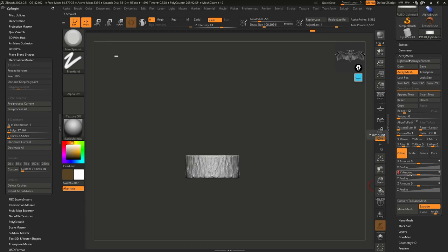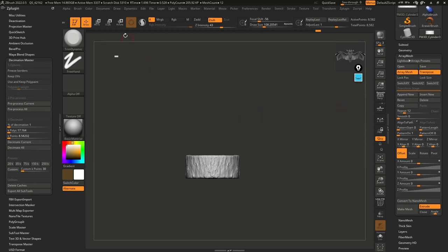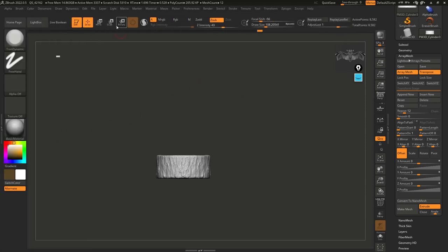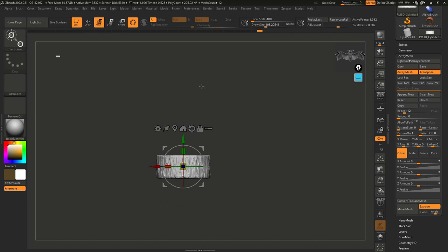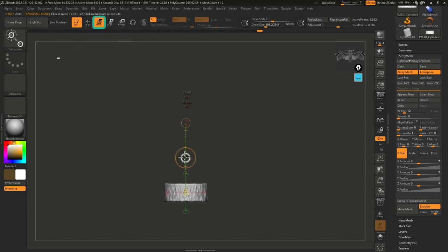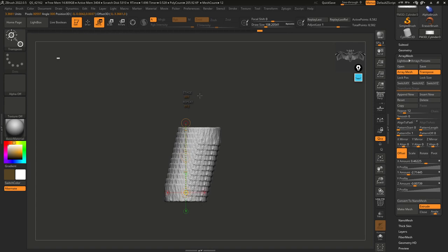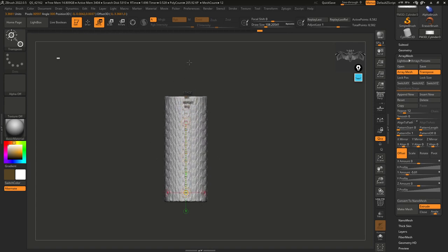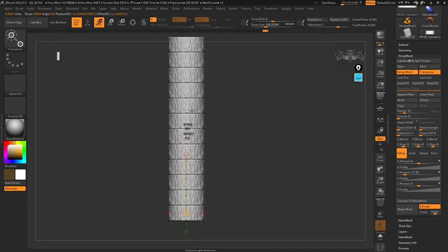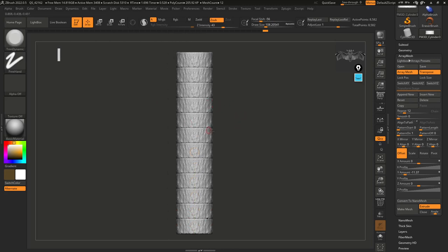I'm going to use the transpose tool instead — it's an easier way. Let me close up the panel so you can see better. Click on Move, switch from the Gizmo to the Transpose Line by turning the Gizmo off. With Move selected, I'll click on the center wide circle and push this up. Holding Shift constrains it to this axis. That's already working pretty nicely.